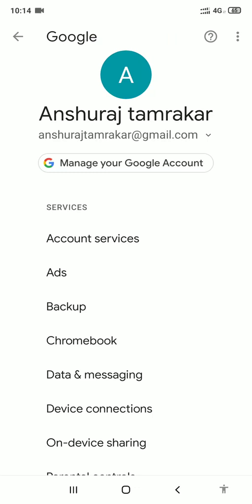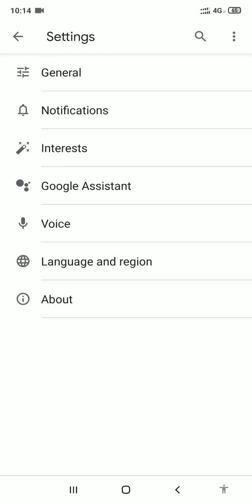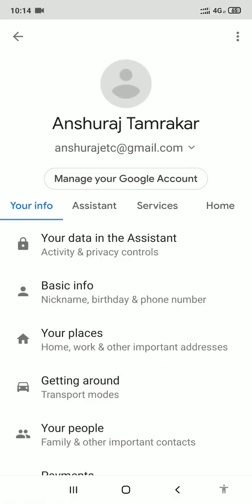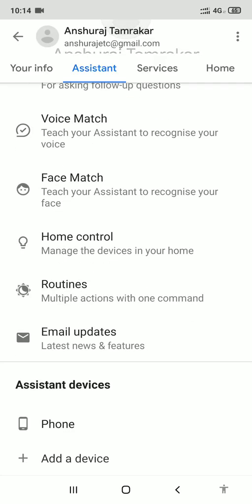Now click on Search, Assistant and Voice, the last one. And now click on the Google Assistant. Again, you need to click on System, the second one.